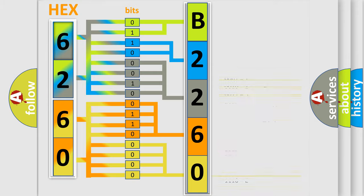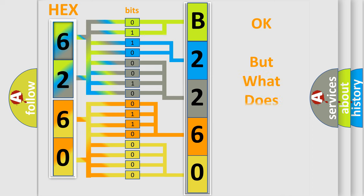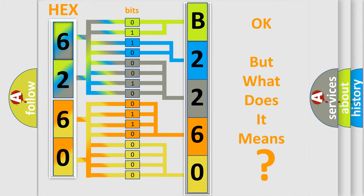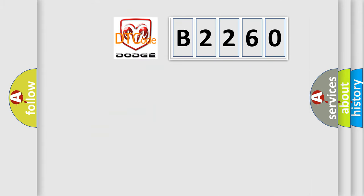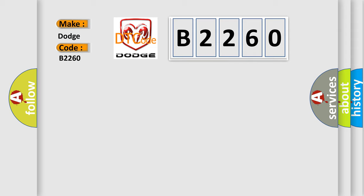We now know in what way the diagnostic tool translates the received information into a more comprehensible format. The number itself does not make sense to us if we cannot assign information about what it actually expresses. So, what does the diagnostic trouble code B2260 interpret specifically for Dodge car manufacturers?